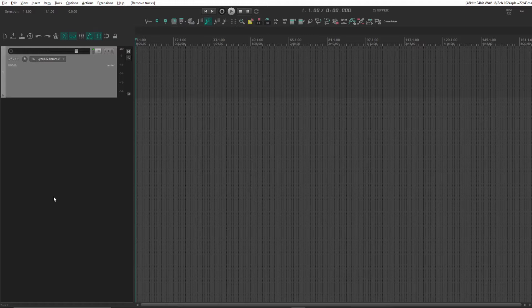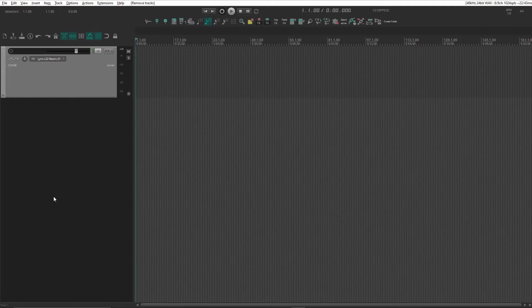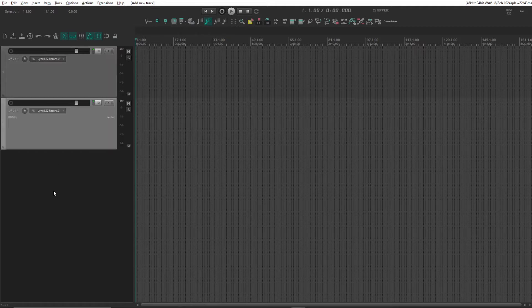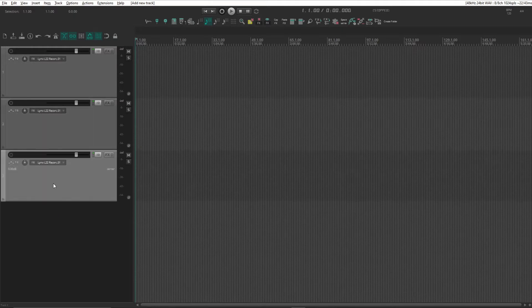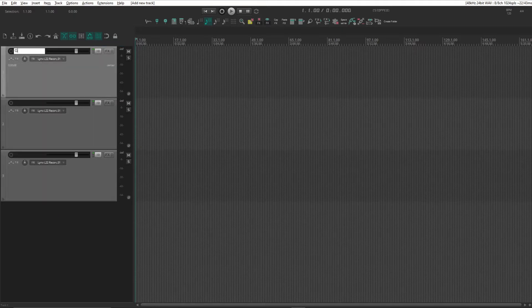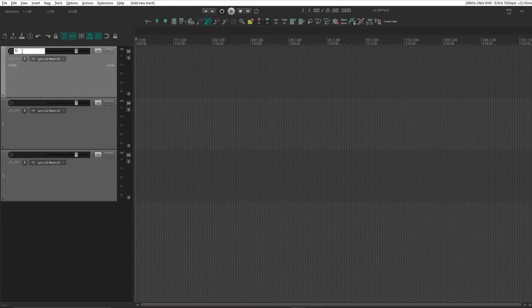First, what we'll be doing is setting up four different track templates: one for guitar, one for bass, one for a dry vocal, and one for a vocal with reverb and delay.